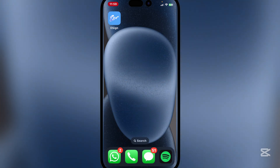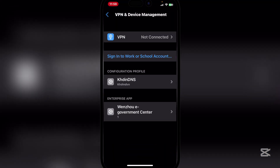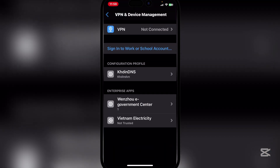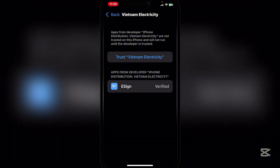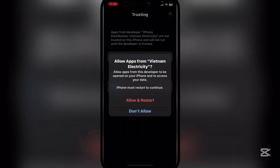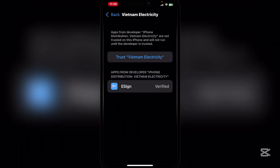It will show you this right here — very simple. Go to VPN and Device Management again, and you will see this right here. Simply hit on trust, and then allow and restart your device.